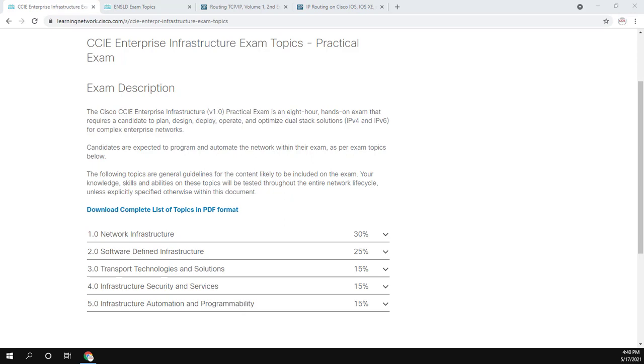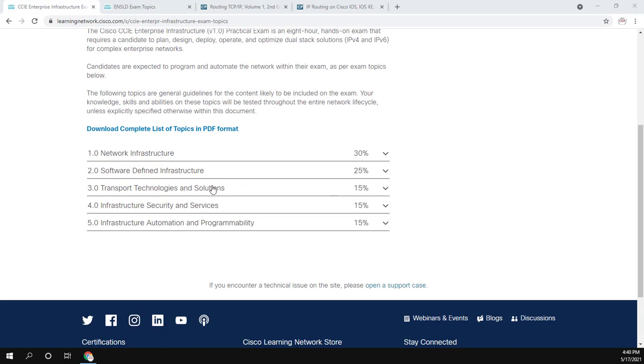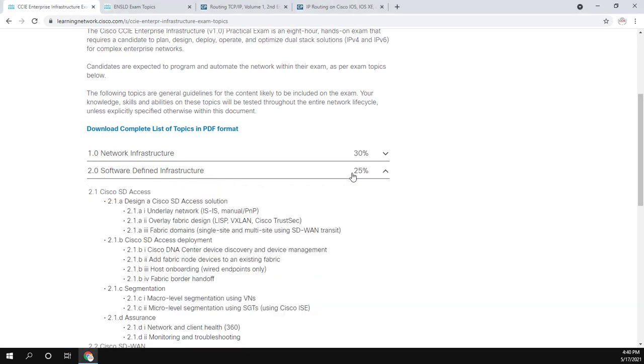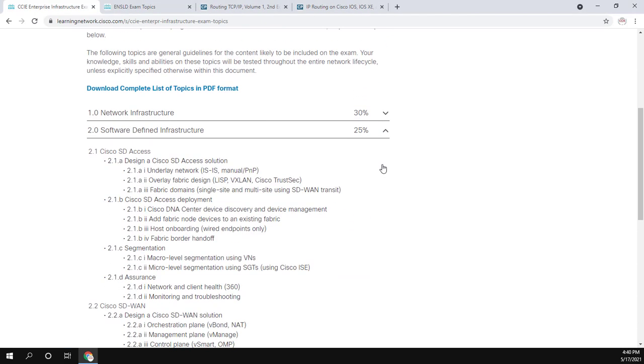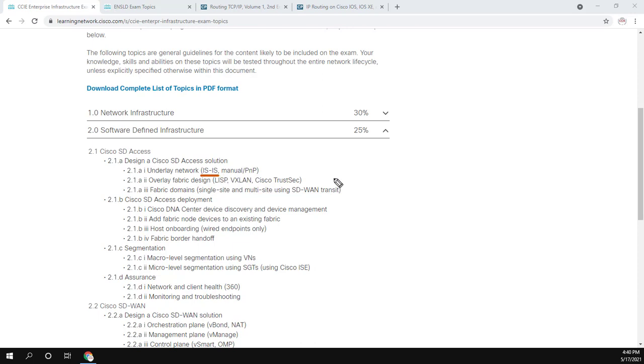In this blueprint, we actually explicitly see IS-IS and then maybe implicitly see it in some other places if Cisco decides to be tricky with us. The first place we see it is under Software Defined Infrastructure. Topic 2.1A says design a Cisco SD access solution, and then the underlay network IS-IS. So it is only under the design section.